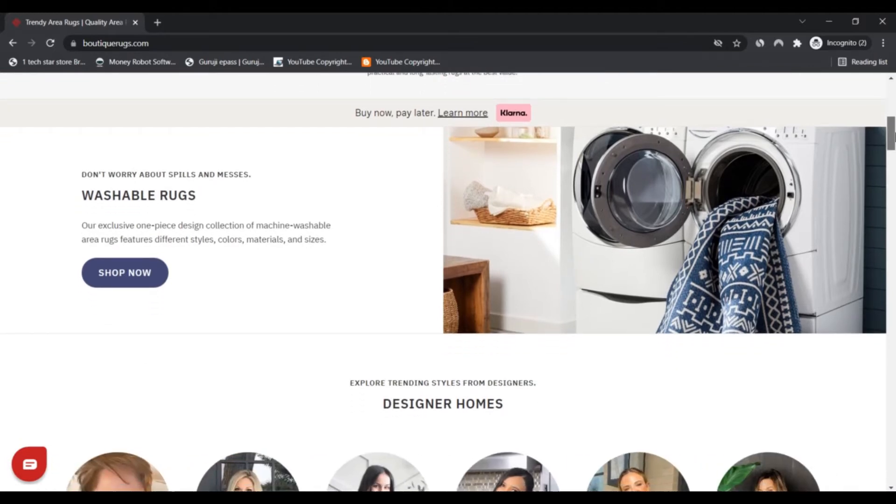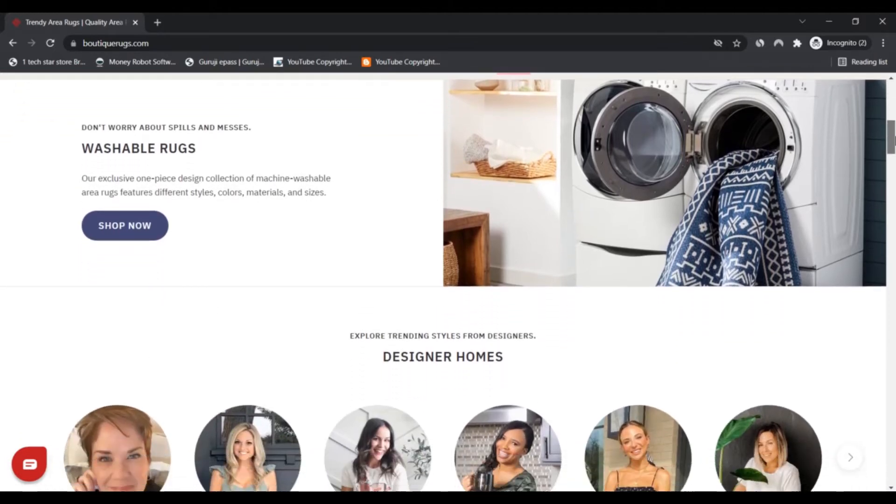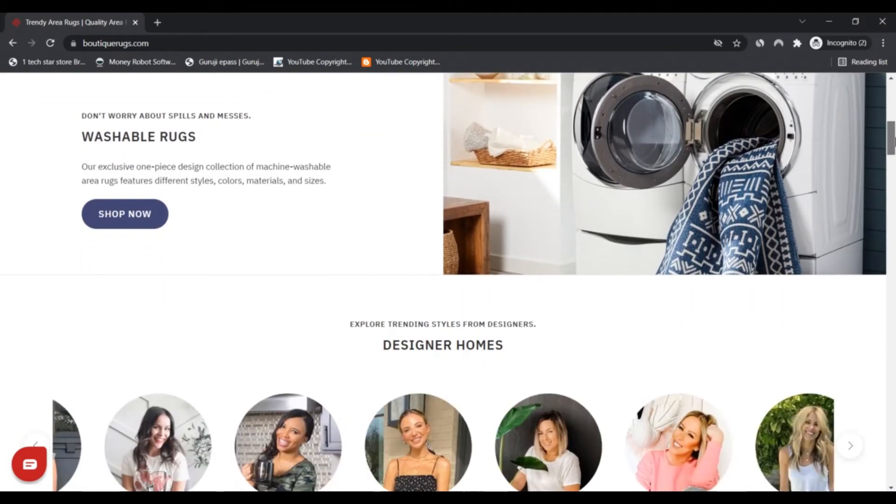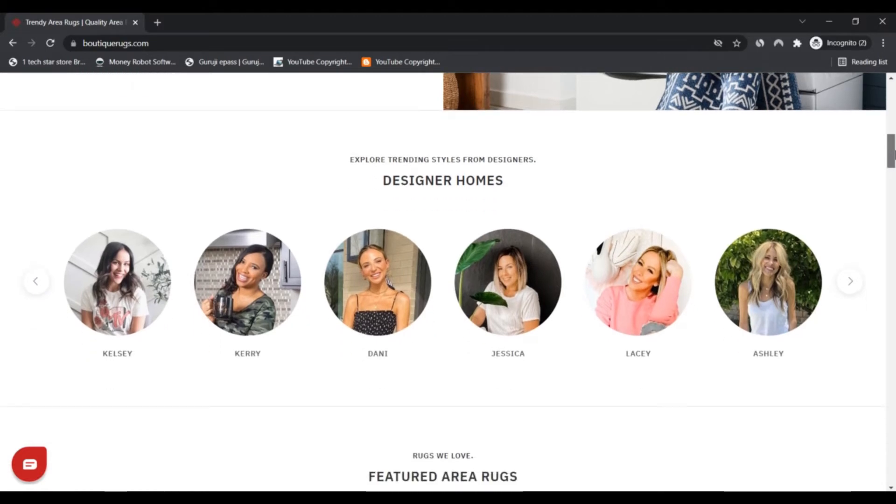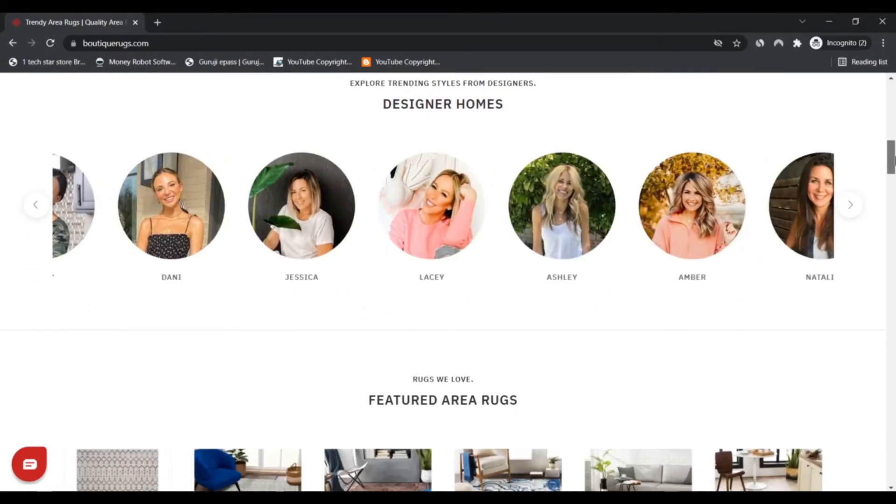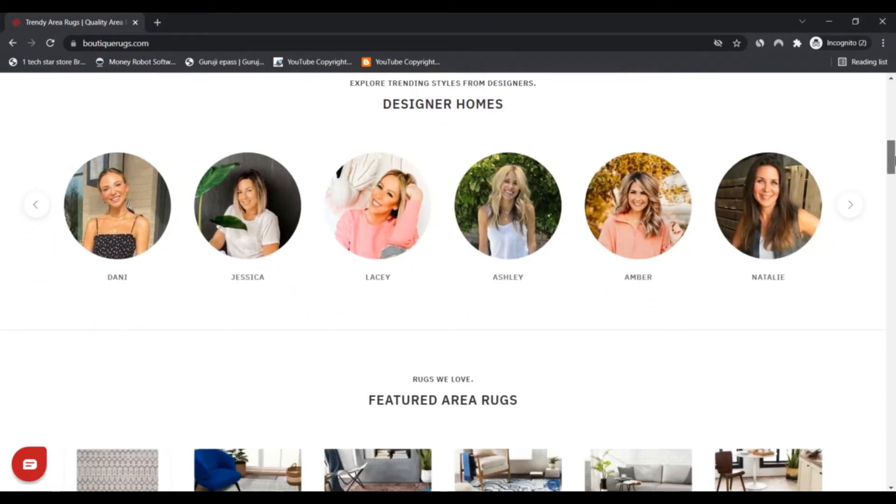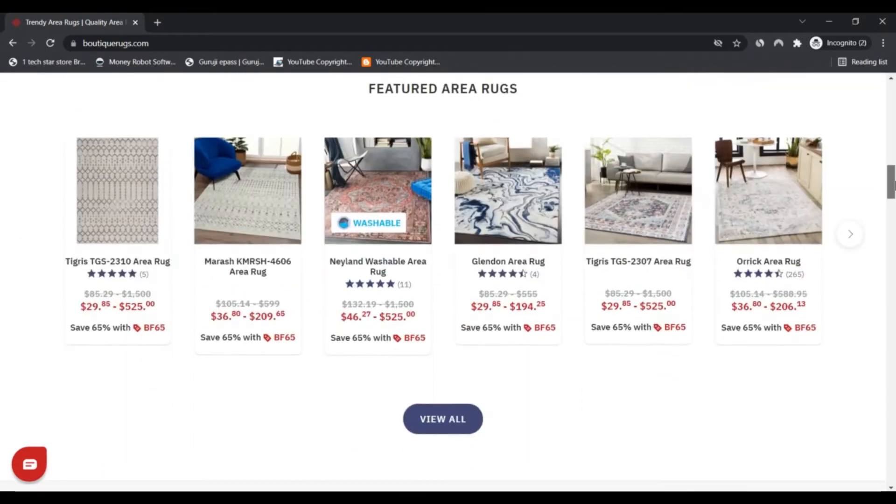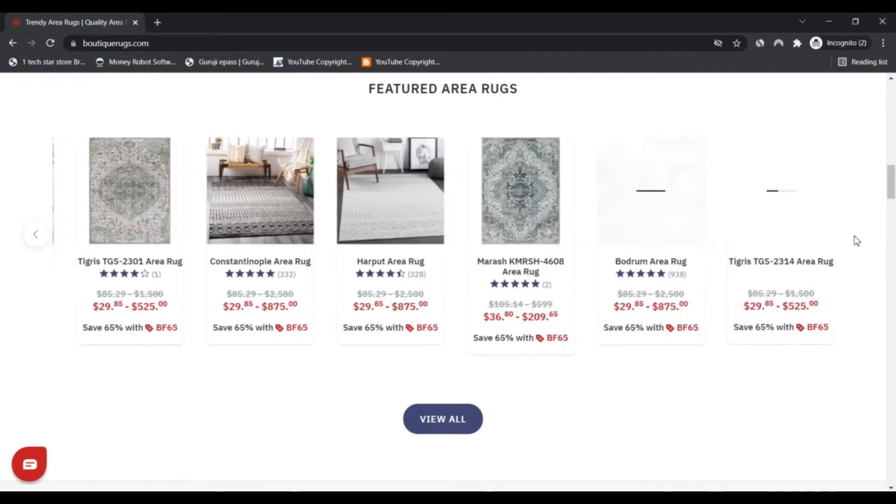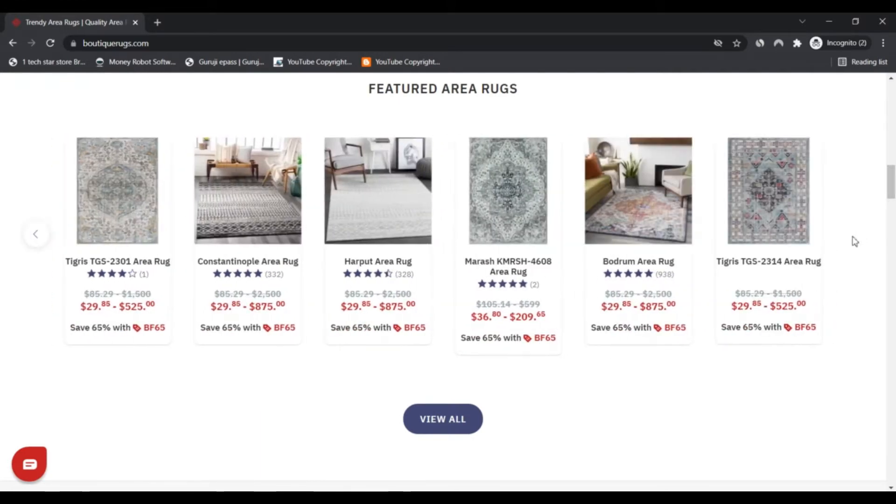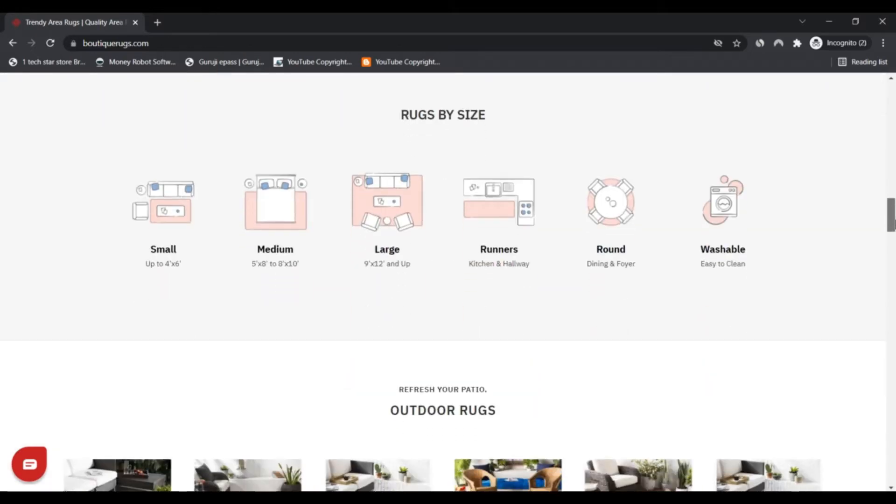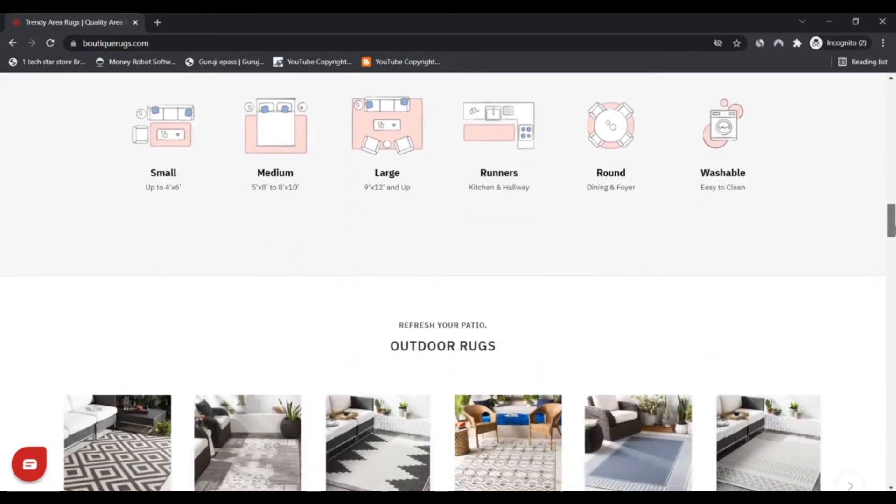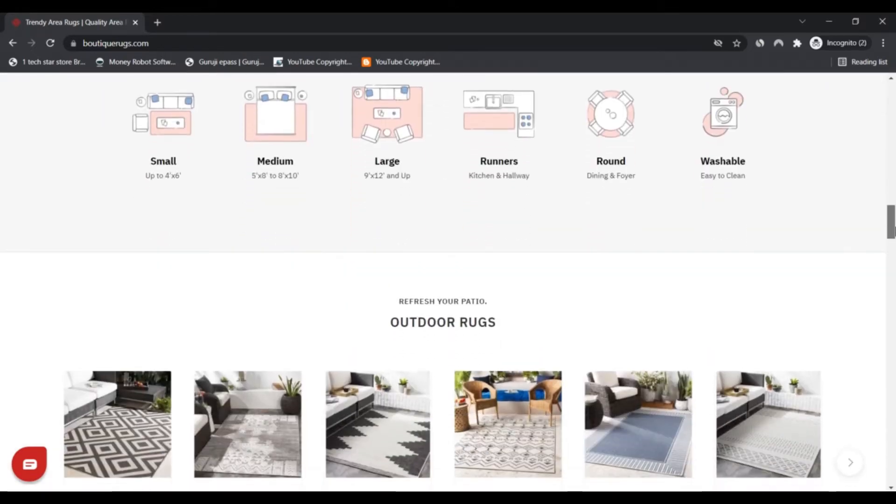At Boutique Rugs, we aim to be your number one source for exquisitely designed and high quality handwoven and machine-woven area rugs at the lowest prices. We offer over 40,000 varieties of SKUs, from simple 2x3 small size to stylish 12x15 room size rugs.